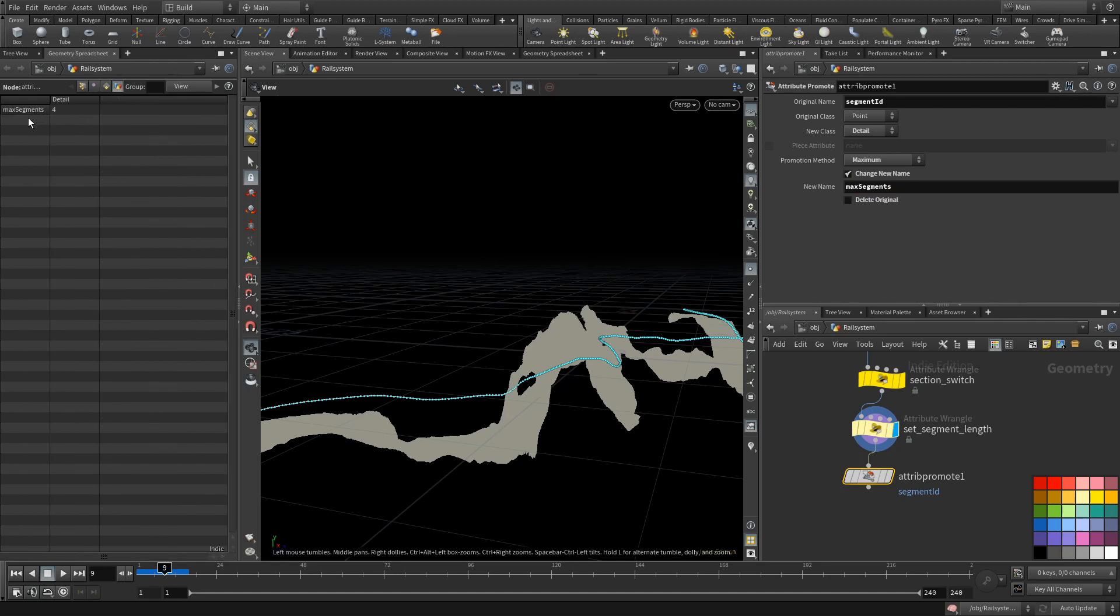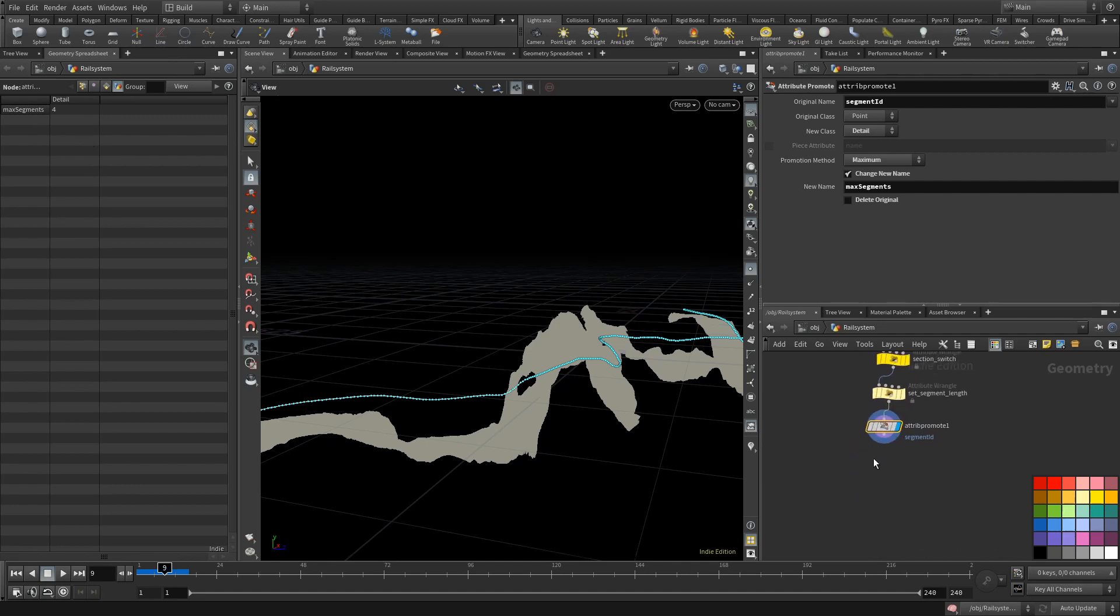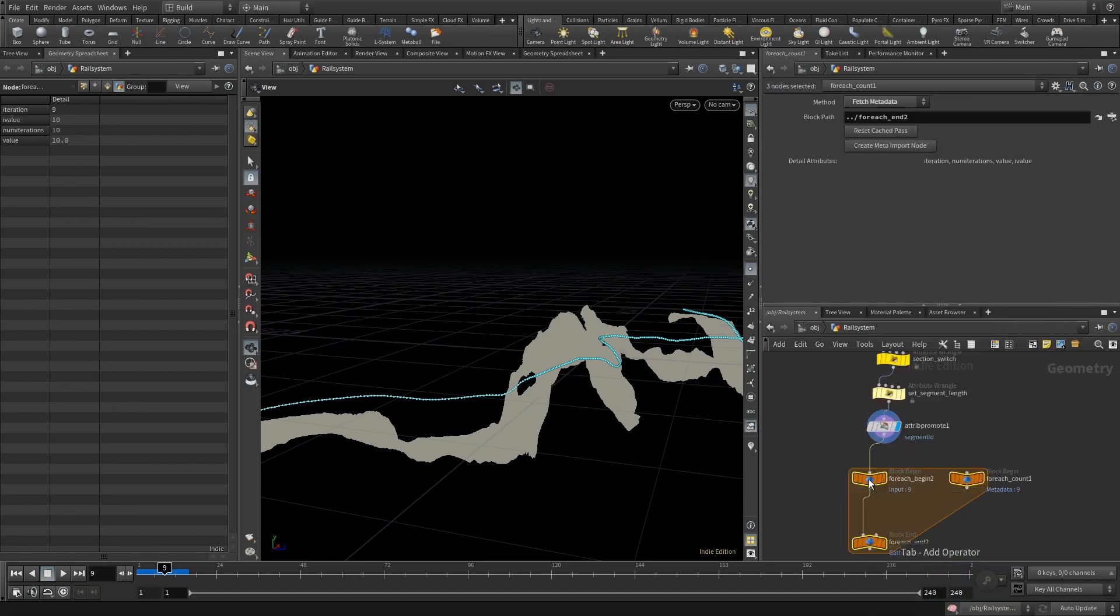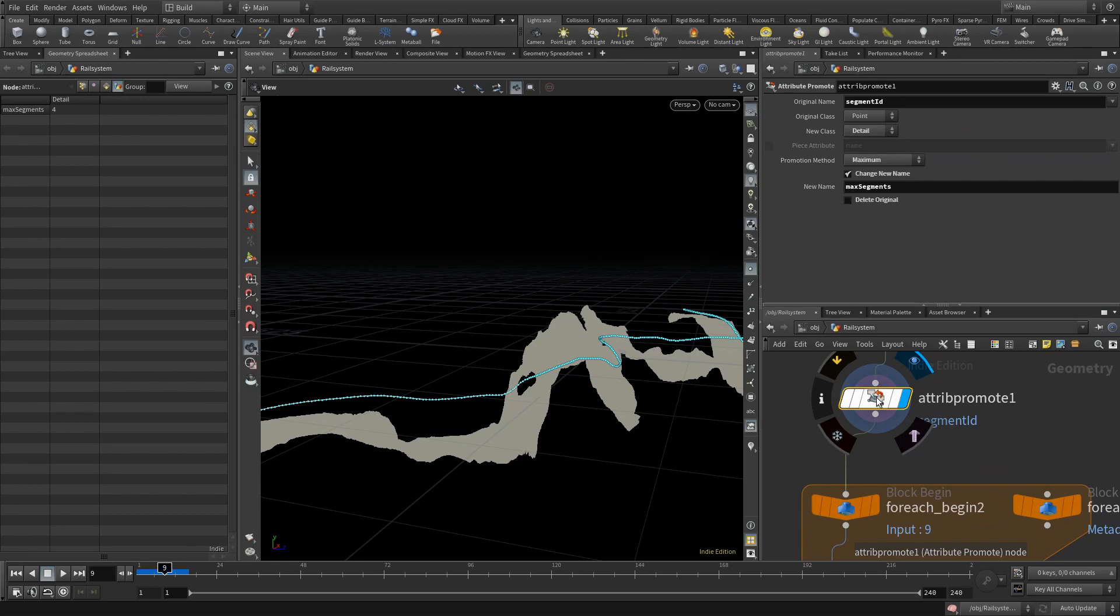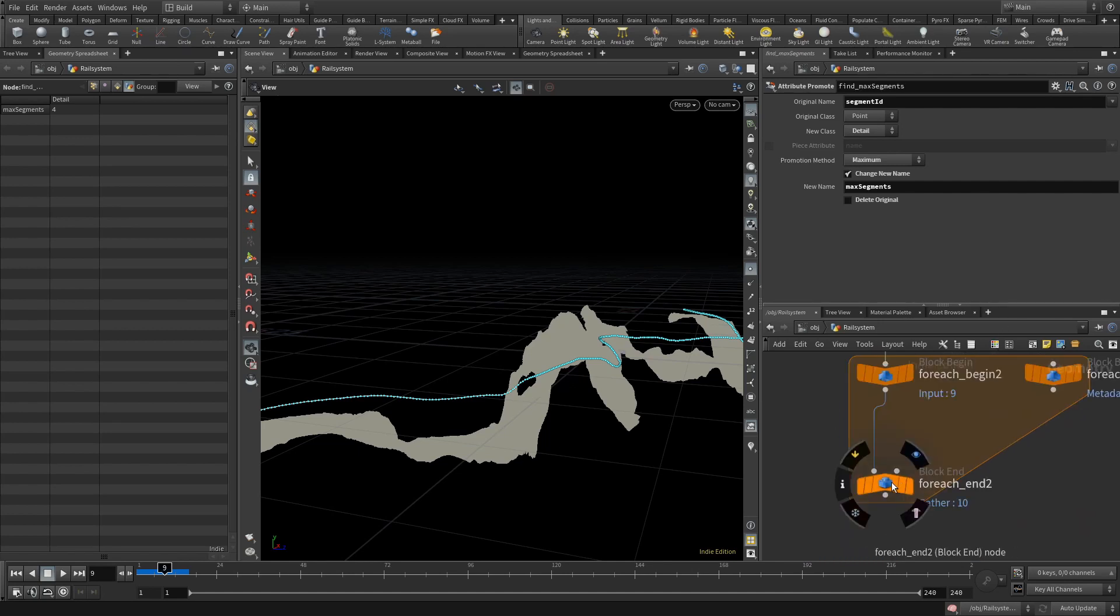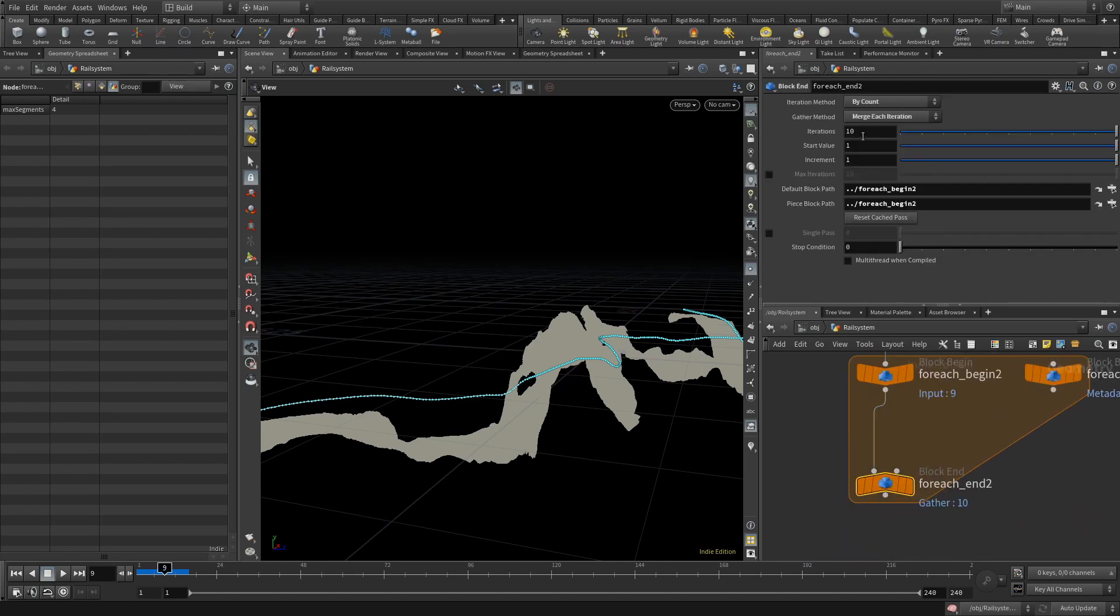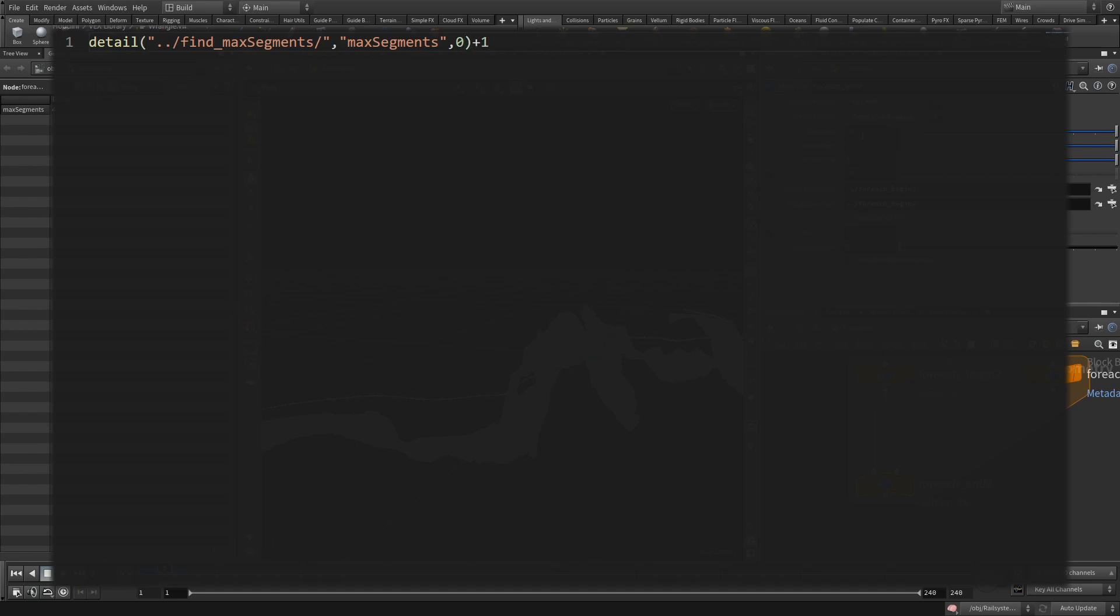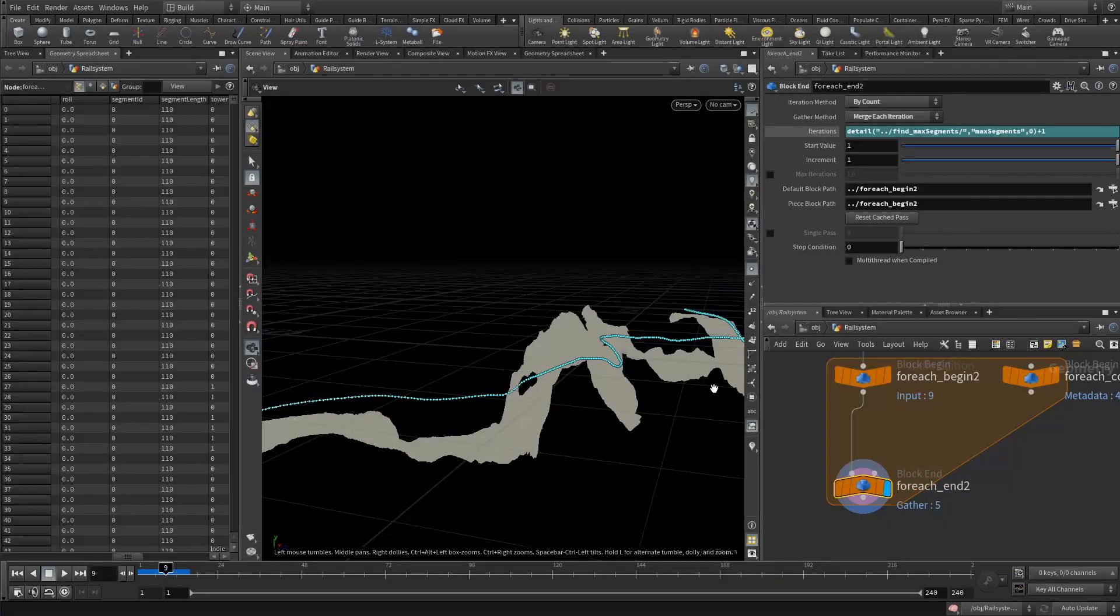With that available, we can do a for loop using the number preset. It will do a fixed number of iterations. We just need to tell it to use that attribute. To make it easier to read, let's rename this node find_max_segments. When we go down to the end node, we can now enter an expression into the iteration parameter. That expression grabs the detail attribute of that node with the name we choose, and we need to add one to that. The amount of loop iterations start to count with one while our first segment and the iteration counter of the loop starts at zero.